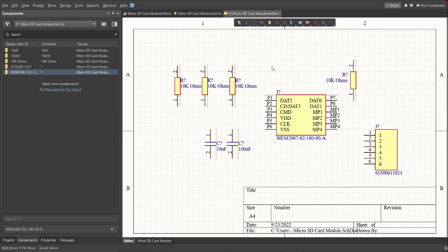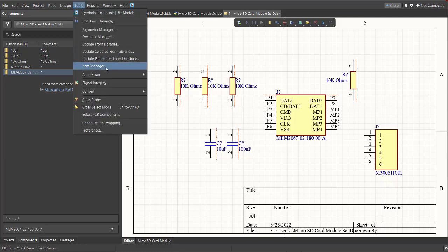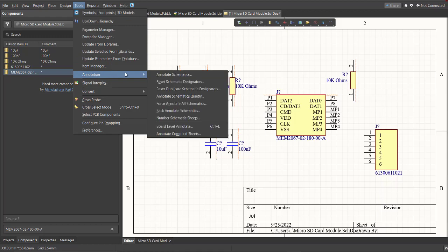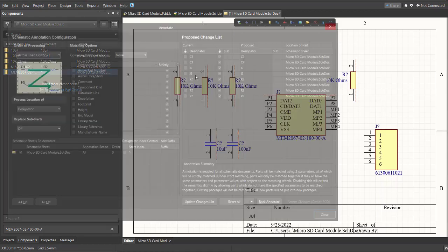After placing all the components in the schematic doc, next thing we're going to do is to edit the designator. To do it automatically, just click on Tools, Annotations, Annotate Schematics.